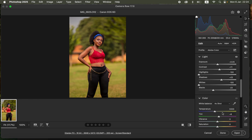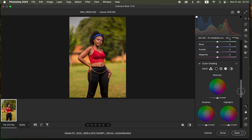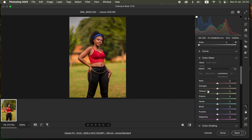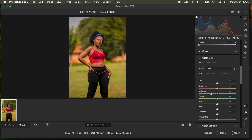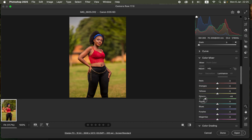The next step of color grading involves the Hue, Saturation, and Luminance panel — the color mixer — in Camera Raw. Hue changes a color to shift toward the color above or below it. Saturation is the intensity of a given color. Luminance controls how bright or dark a given color appears.